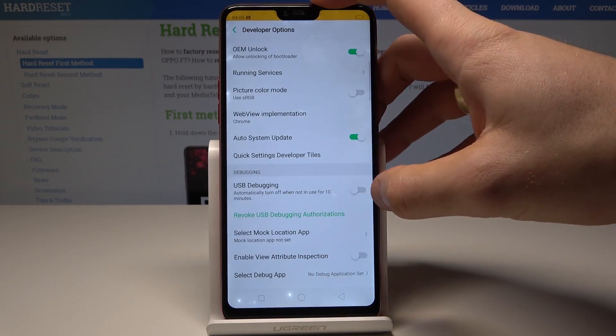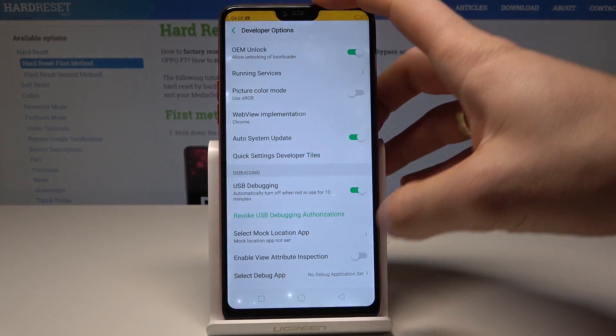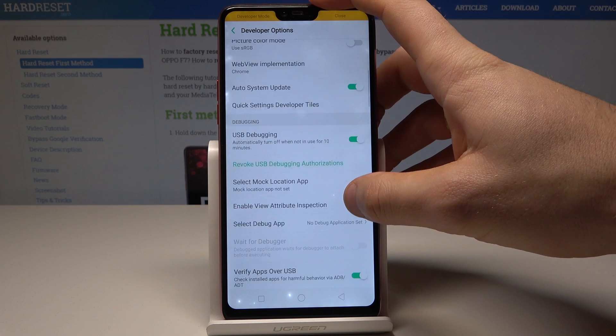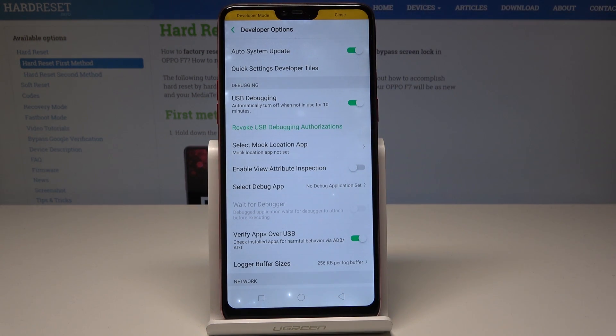You can also enable USB debugging here — tap OK to do it. You can use other features as well, for example you can select a mock location app or enable view attribute inspection.